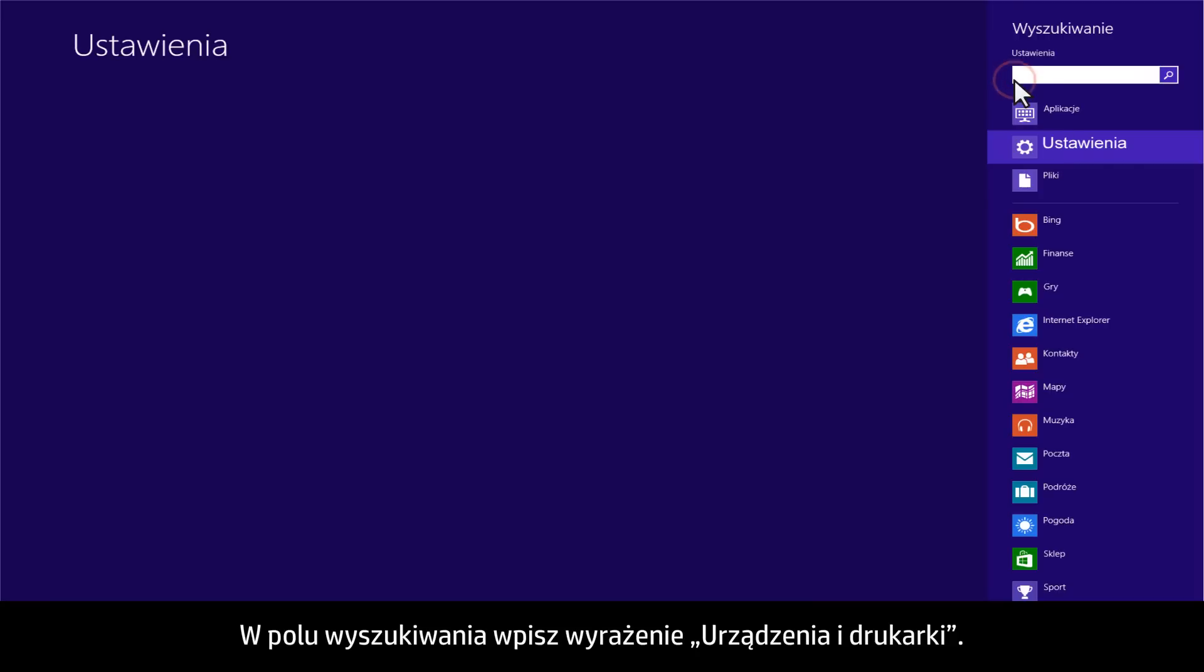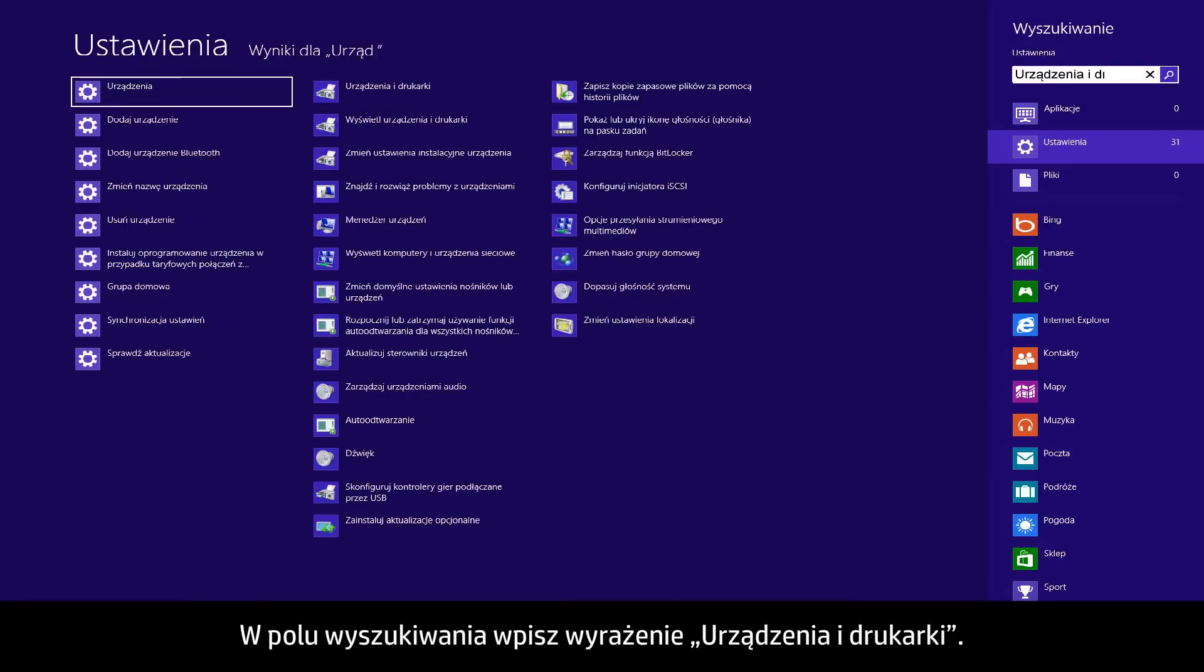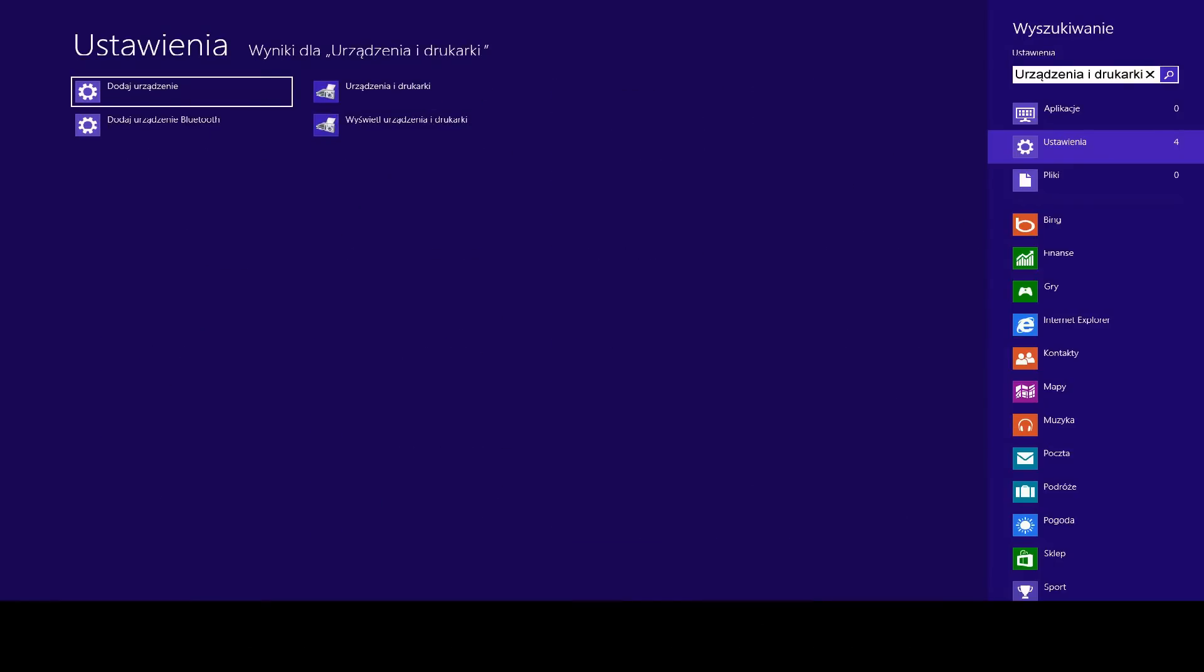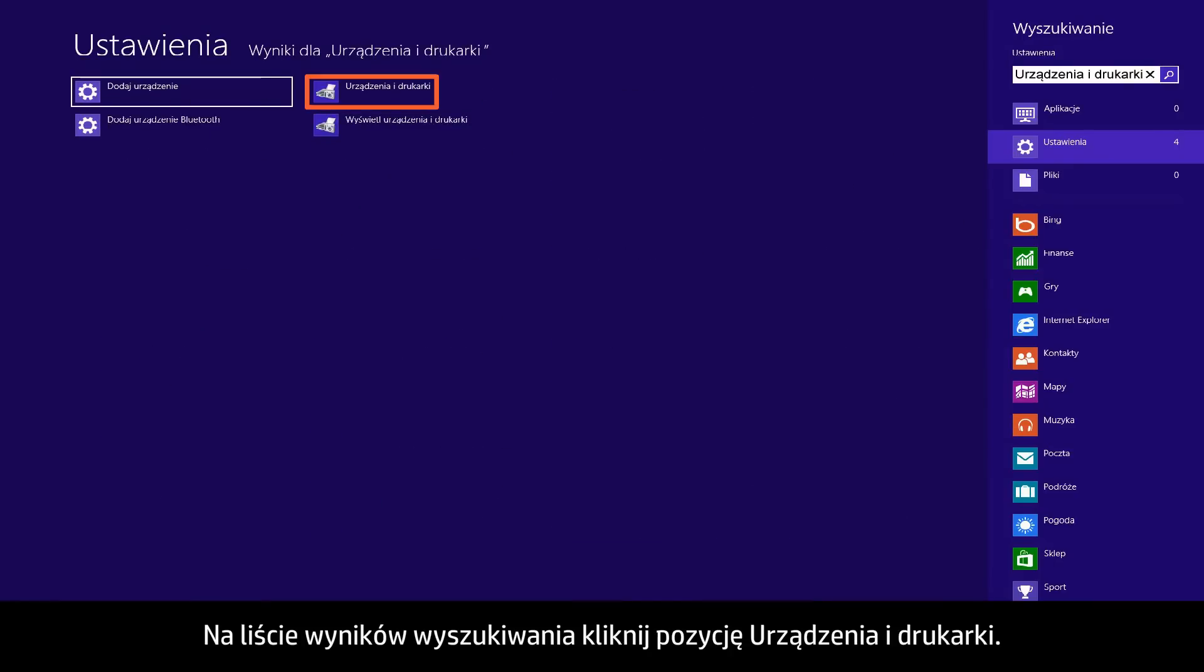In the search box, type Devices and Printers. From the search results list, click Devices and Printers.